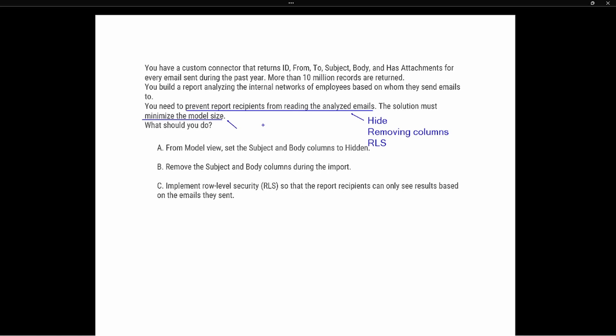We have to think about all parts of the question to answer it properly. Option A says: from the Model View, set the Subject and Body columns to Hidden. If we hide them, that will effectively prevent report recipients from reading the analyzed emails, but if someone has the proper permissions they're still going to be able to see those hidden columns. Additionally, hiding the columns does not minimize the model size, which is the key requirement. So option A is not going to be correct.